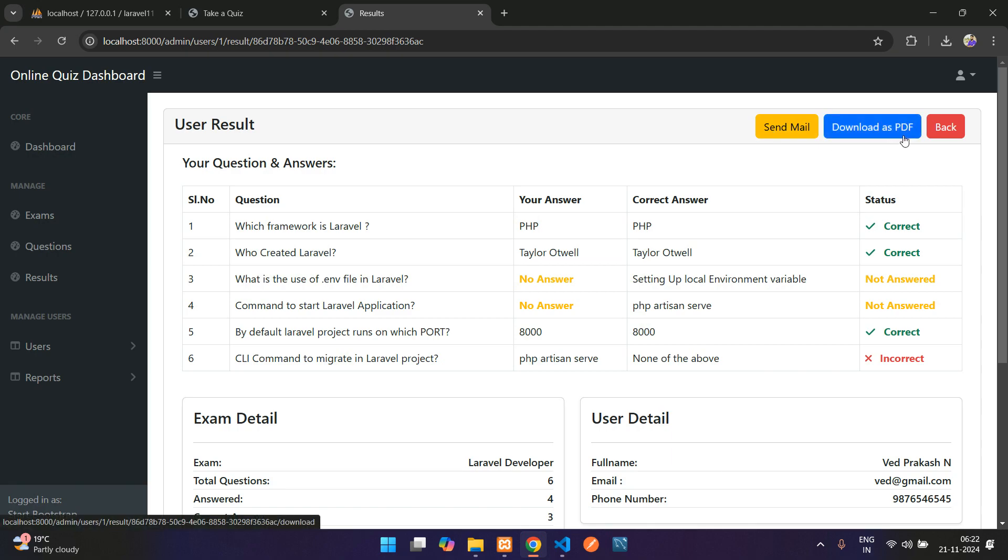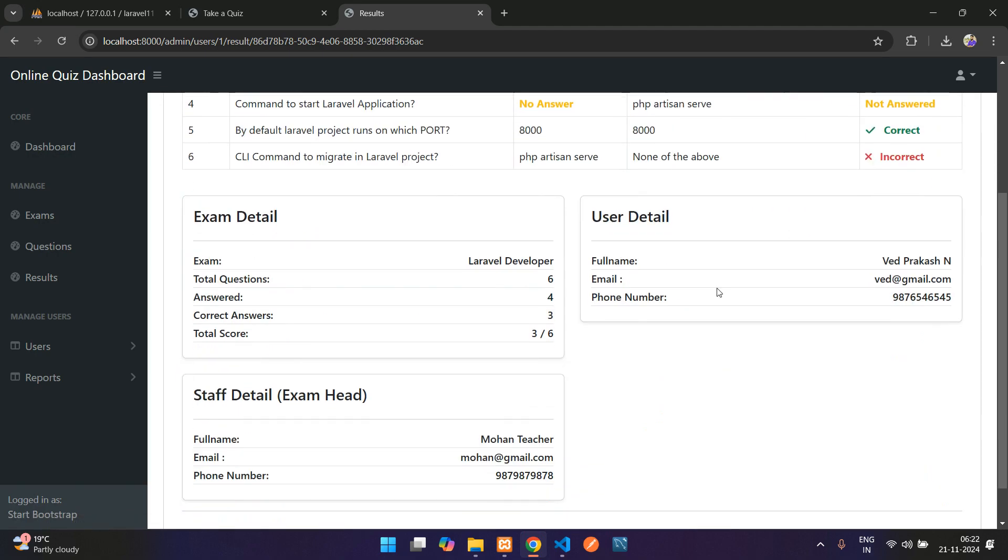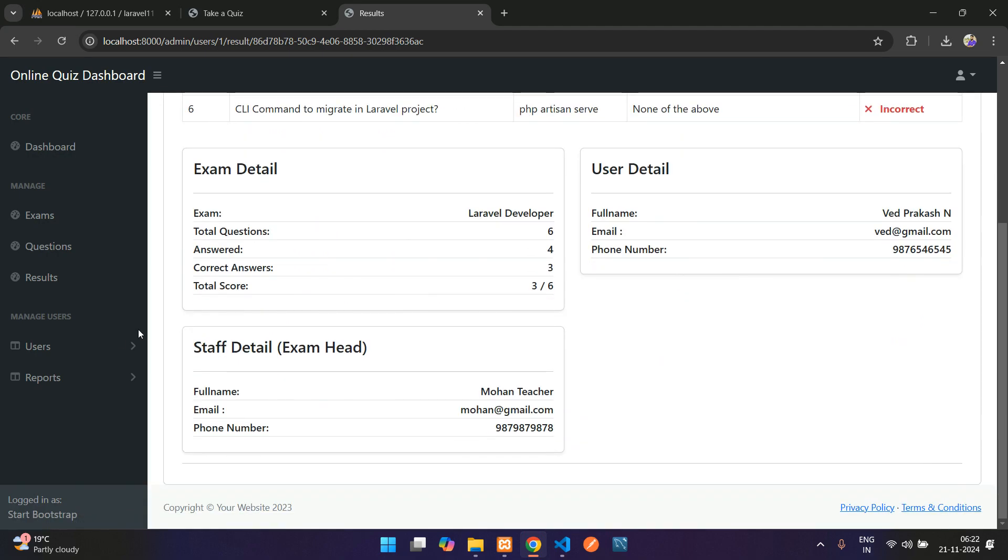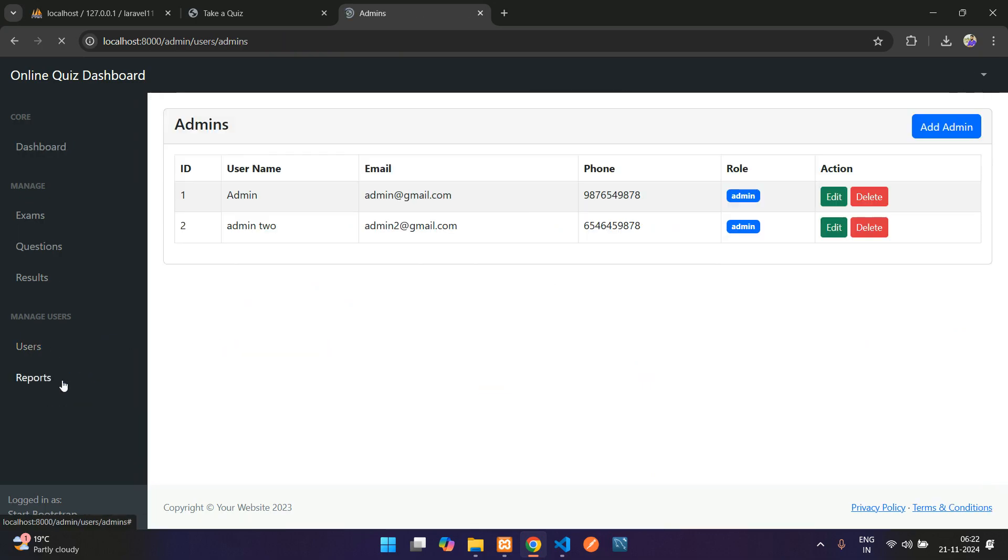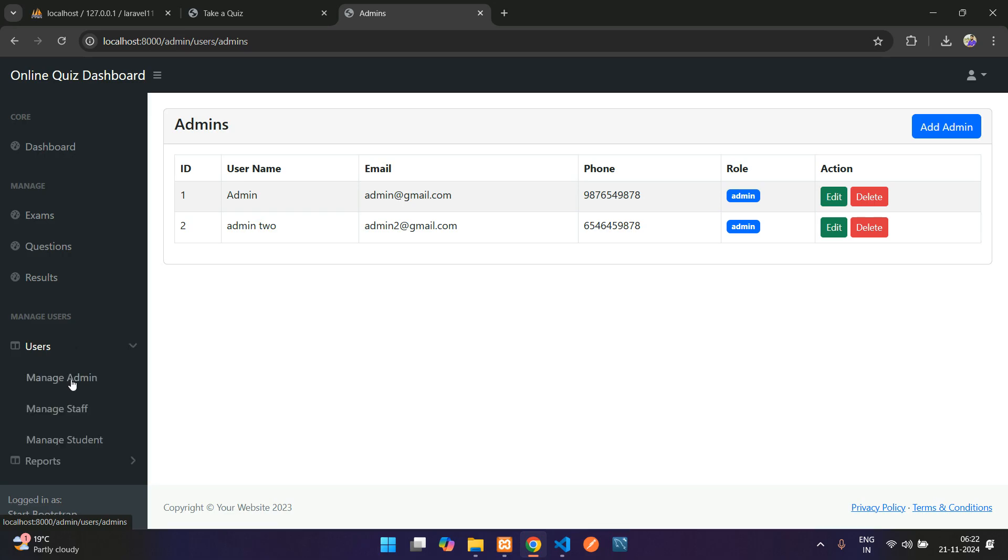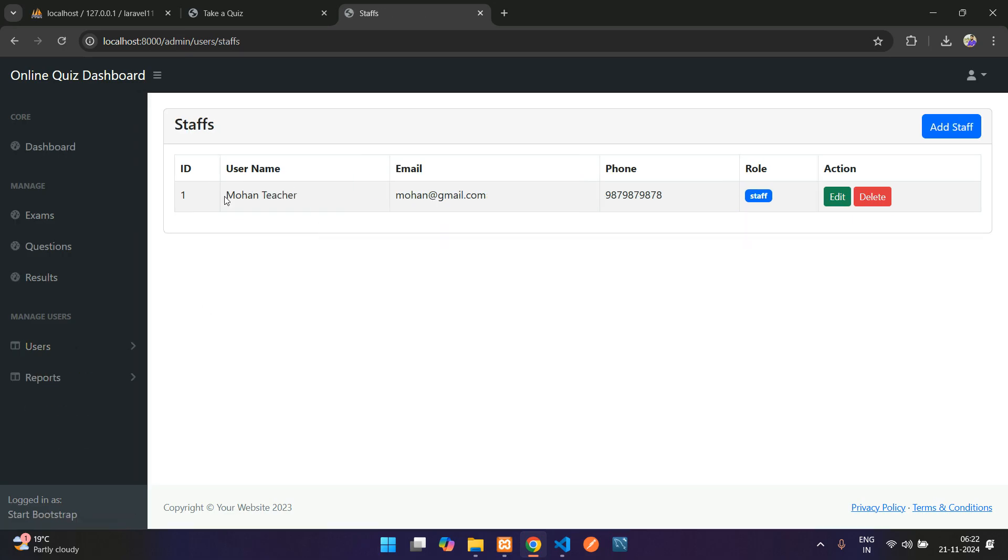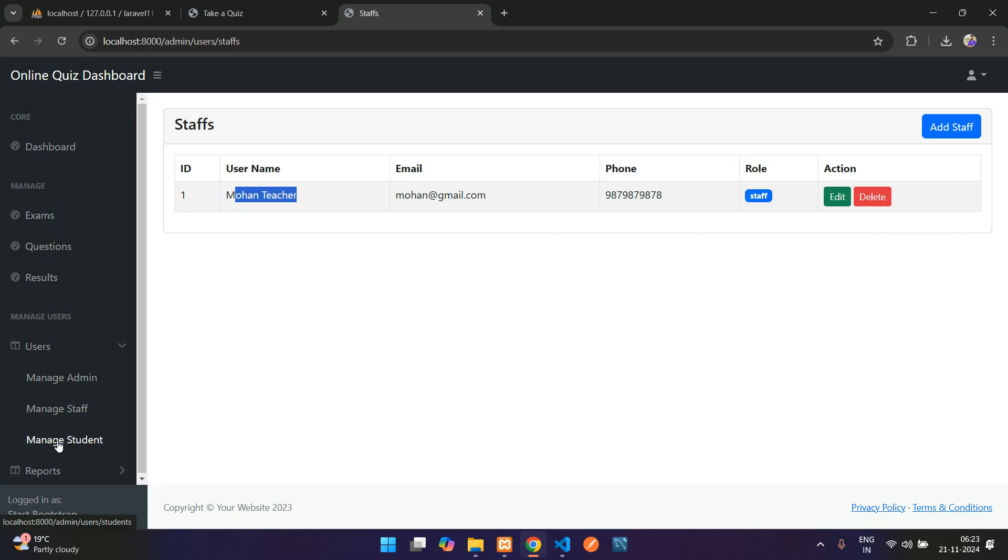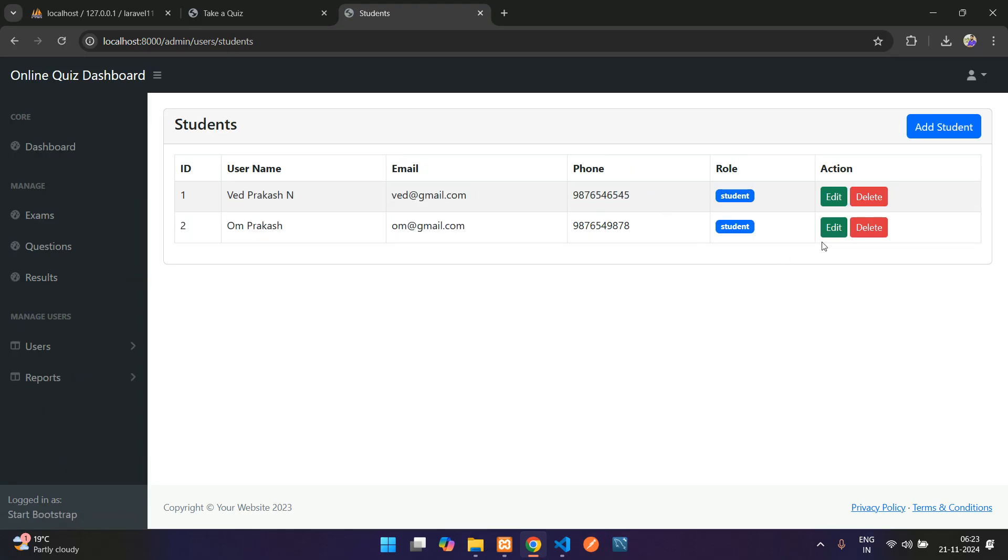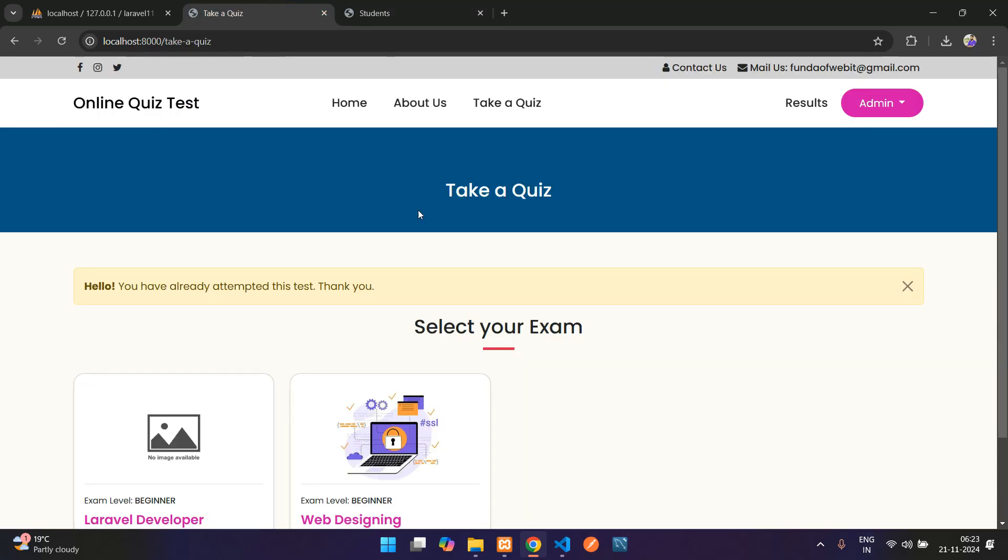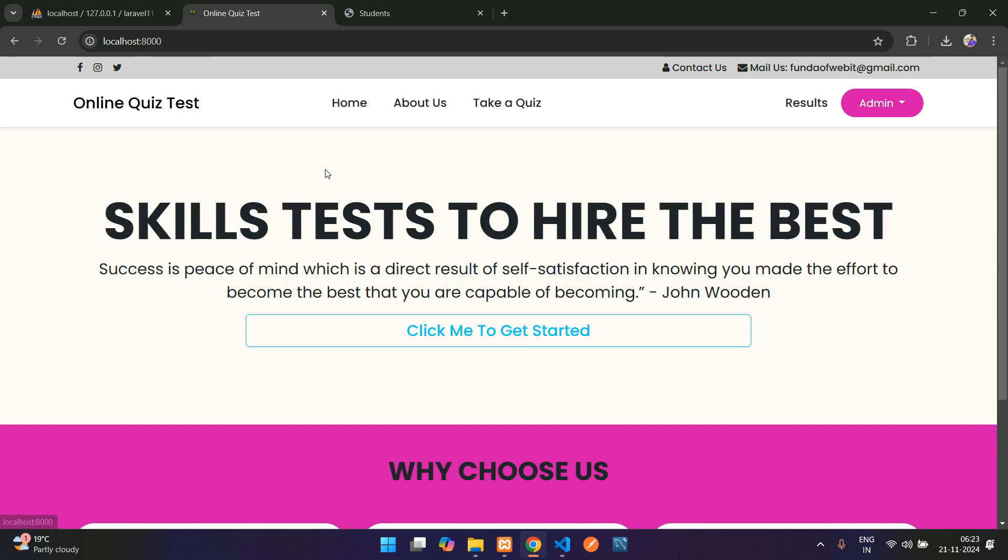Coming to the users, here we have manage admin, manage staff, which is teacher. This will be coming while adding the questions or exam. Here you have manage students. I will be making this complete application in Laravel latest version.